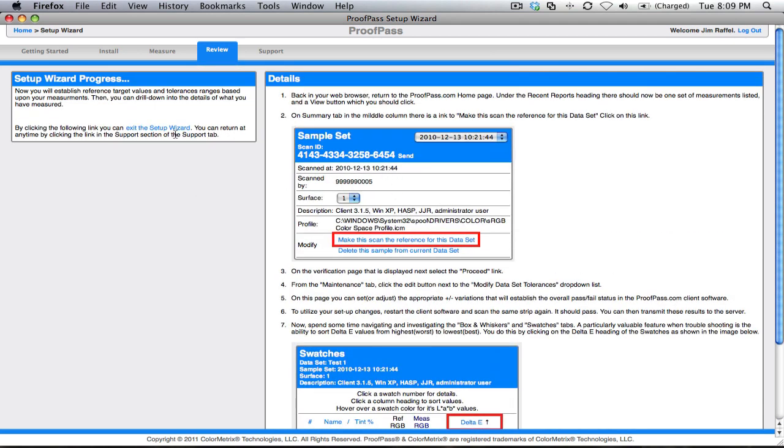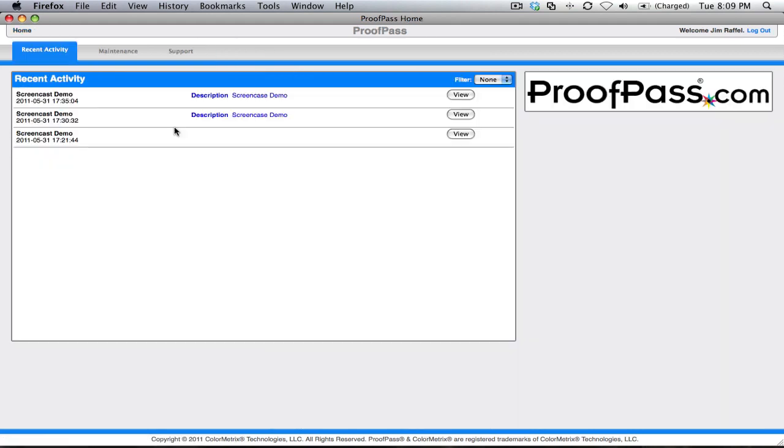The wizard will then explain to us how to go in and look at those measurements. So, we are going to exit the setup wizard, return to our home screen, and here's the set of measurements I just uploaded.